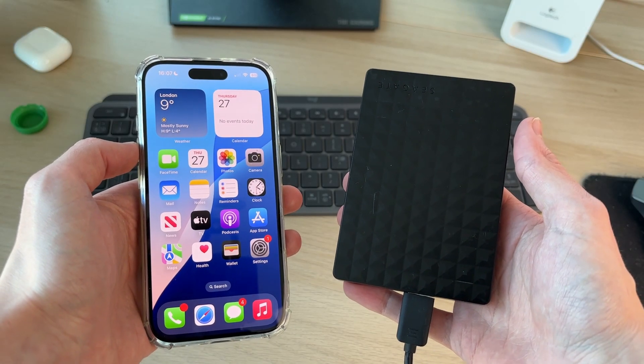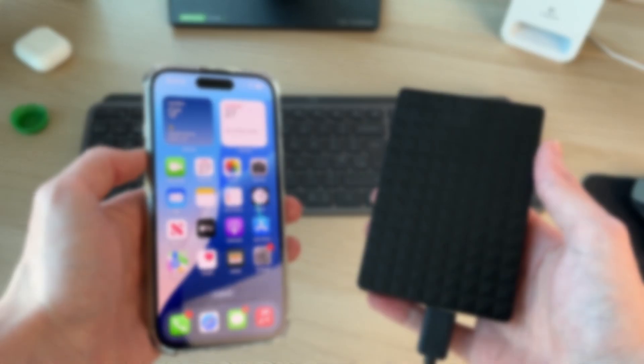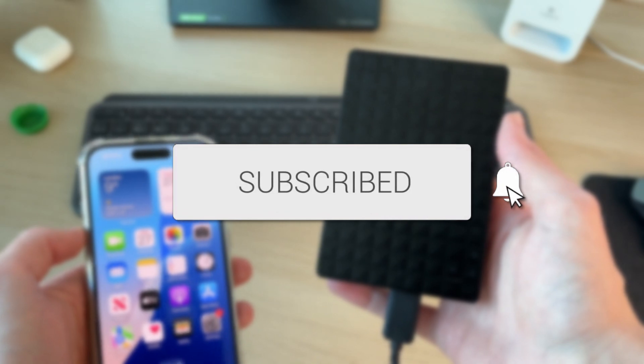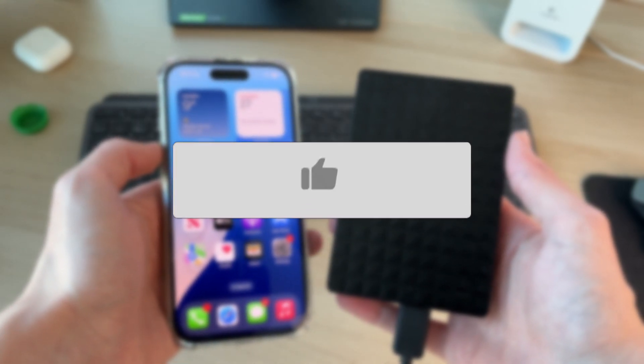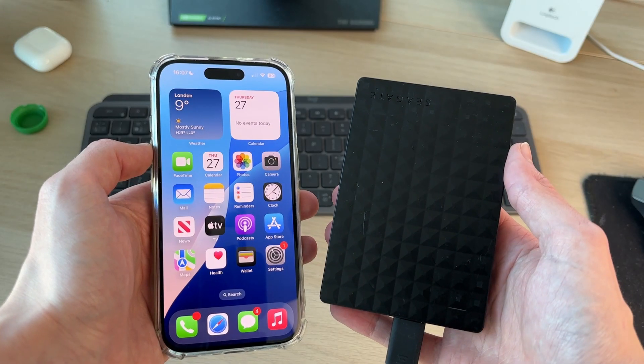We'll guide you through how to directly transfer photos and videos from an iPhone to an external drive. If you find this useful, please consider subscribing and liking the video.